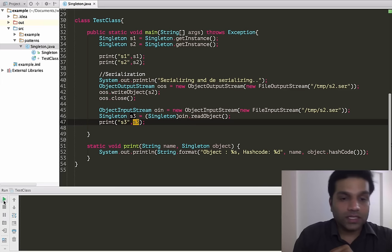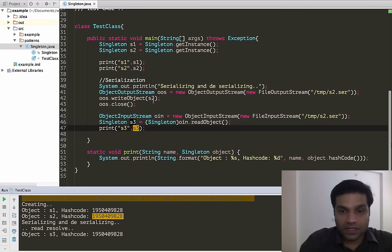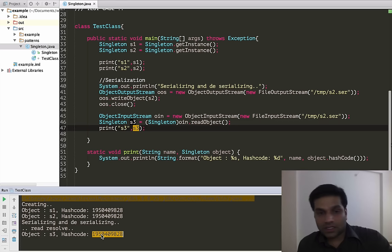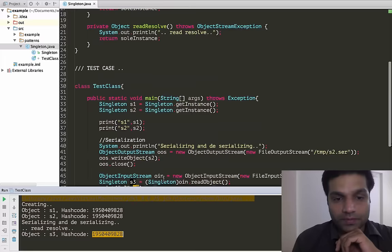Let's run this example now. As you can see, we could successfully create s1 and s2 using getInstance and got the same hash code. Then we did serialization and deserialization, and we got the same hash code. Thus we have addressed the new instance creation that was happening when using serialization and deserialization in your singleton implementation.